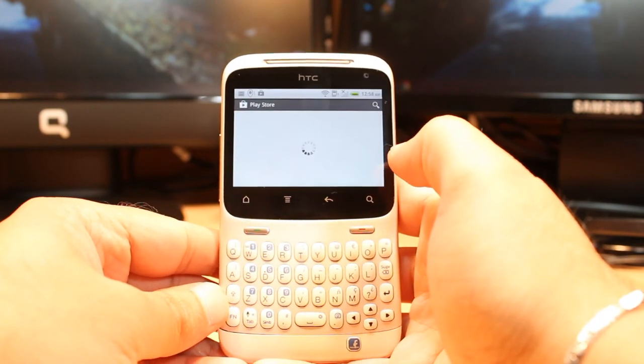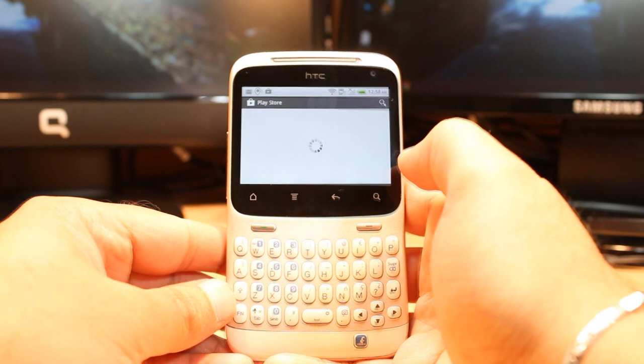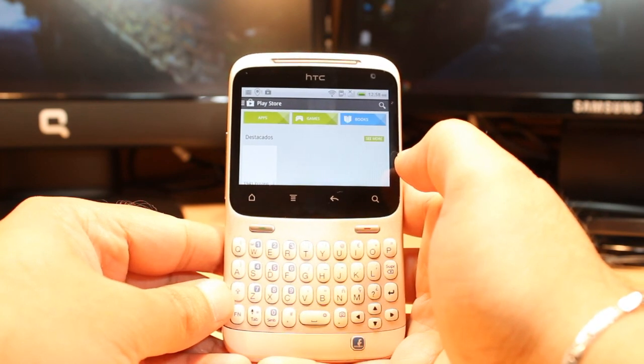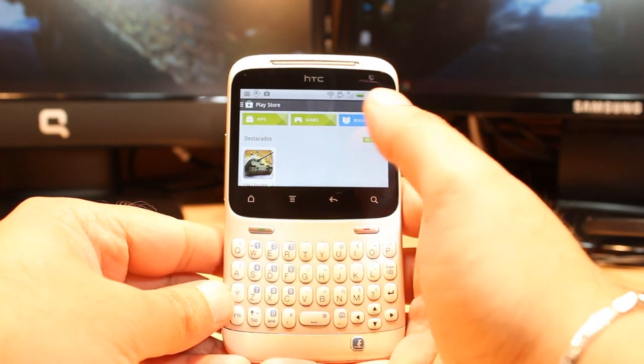One most important thing for downloading anything from Android Market: you need to have a Google account. If you don't have a Google account, please check my video on how you can create a Google account.